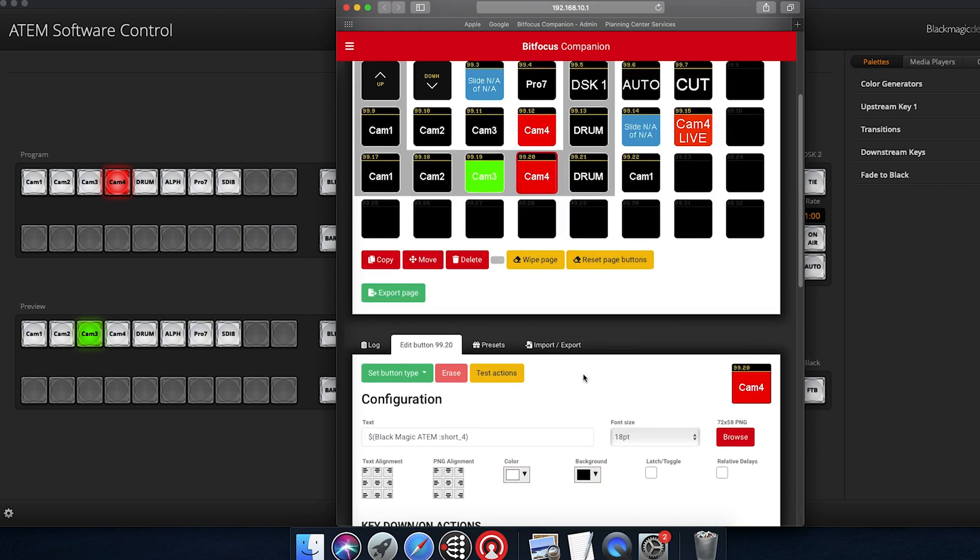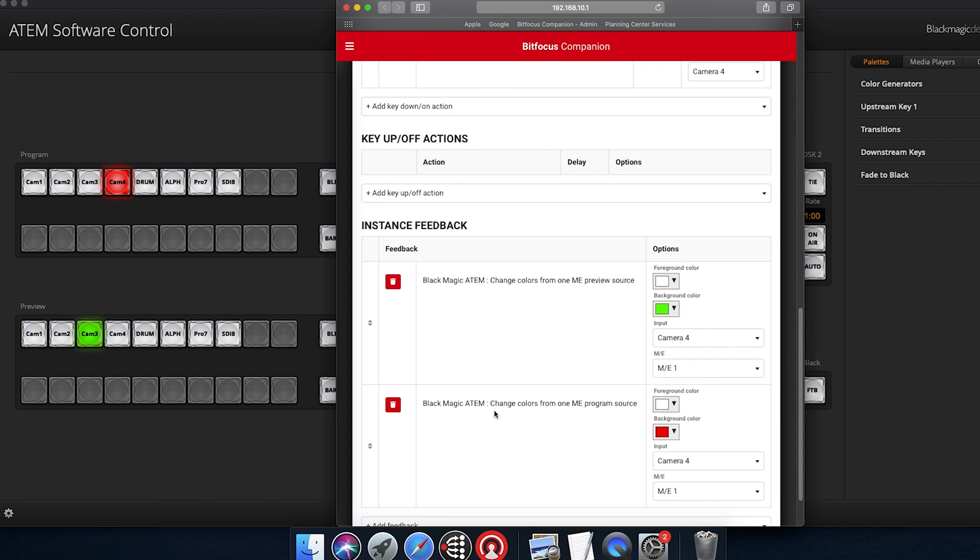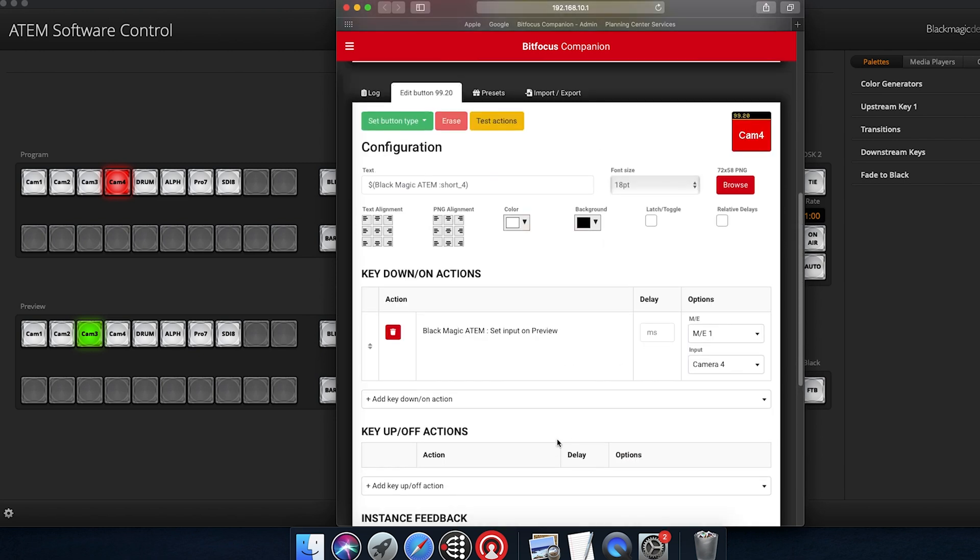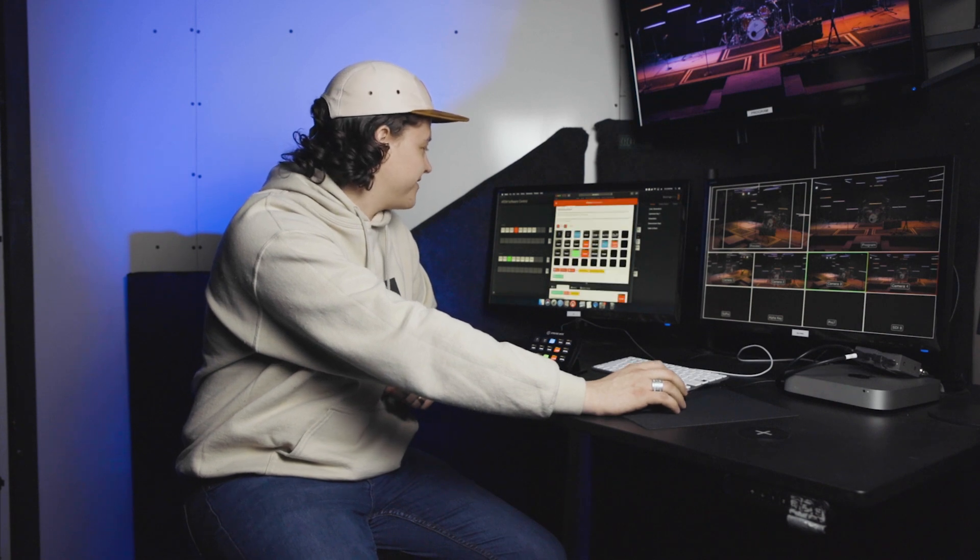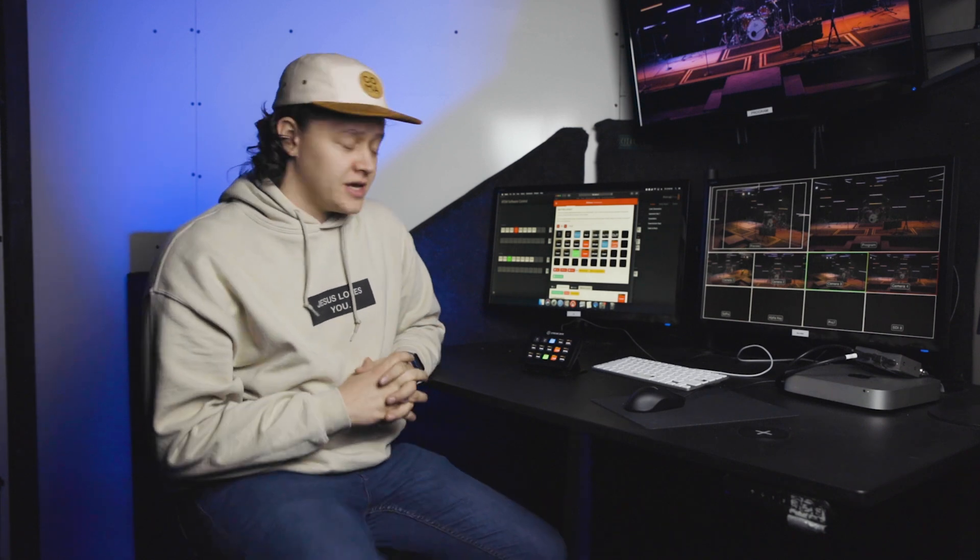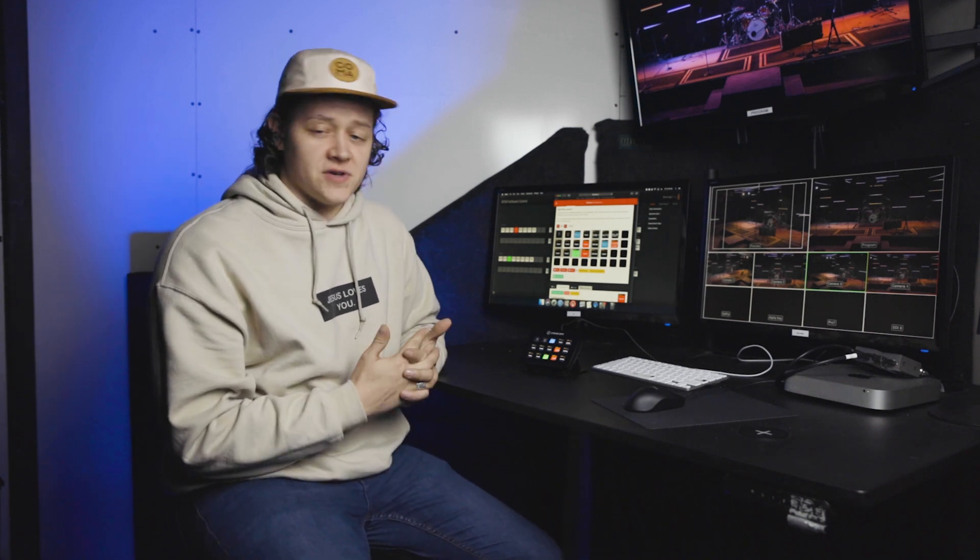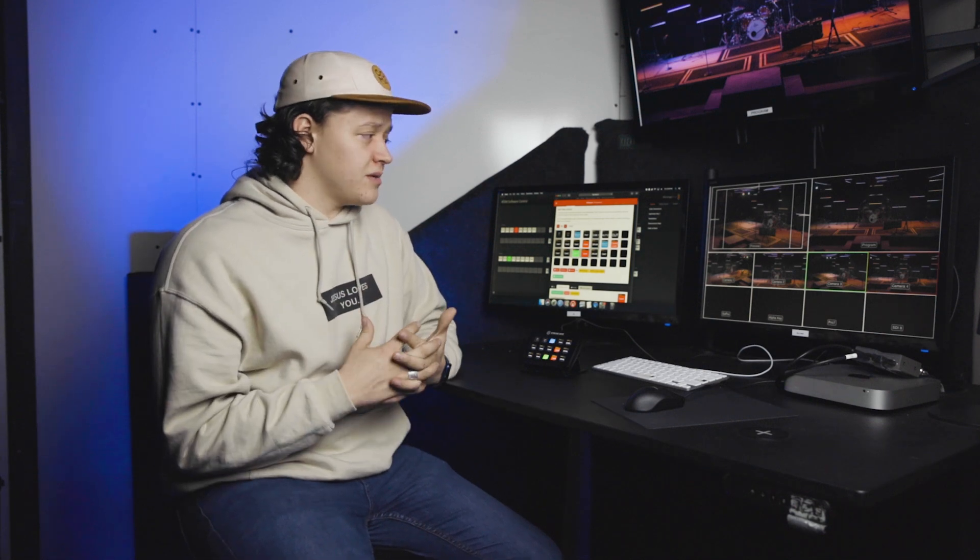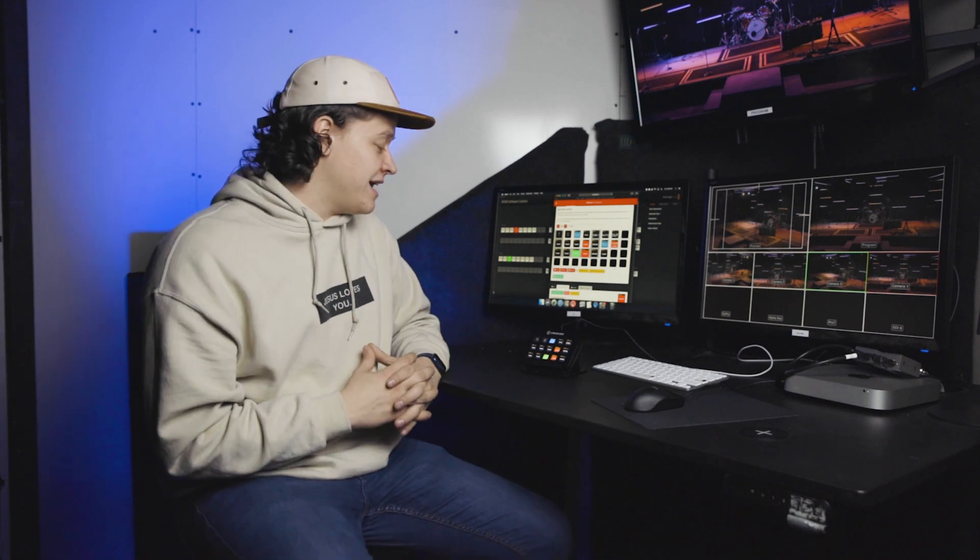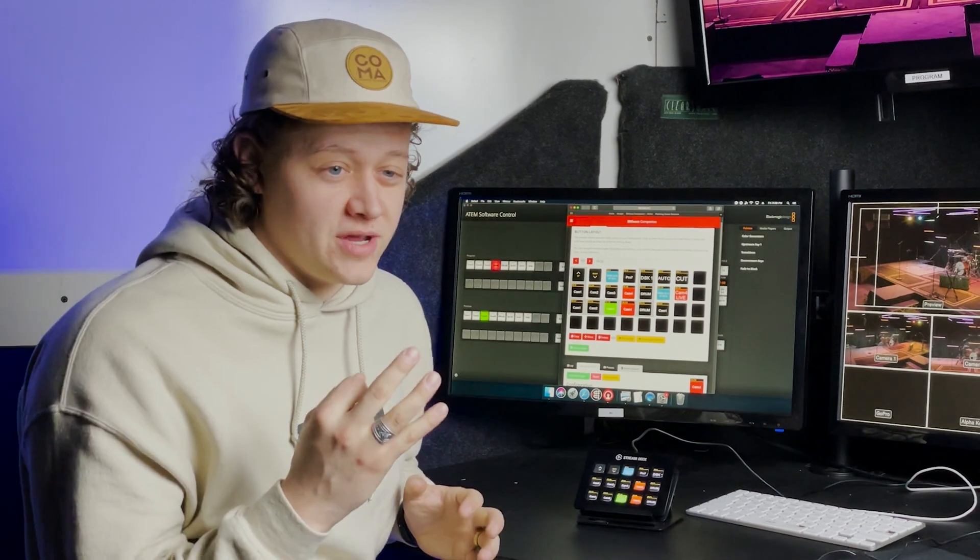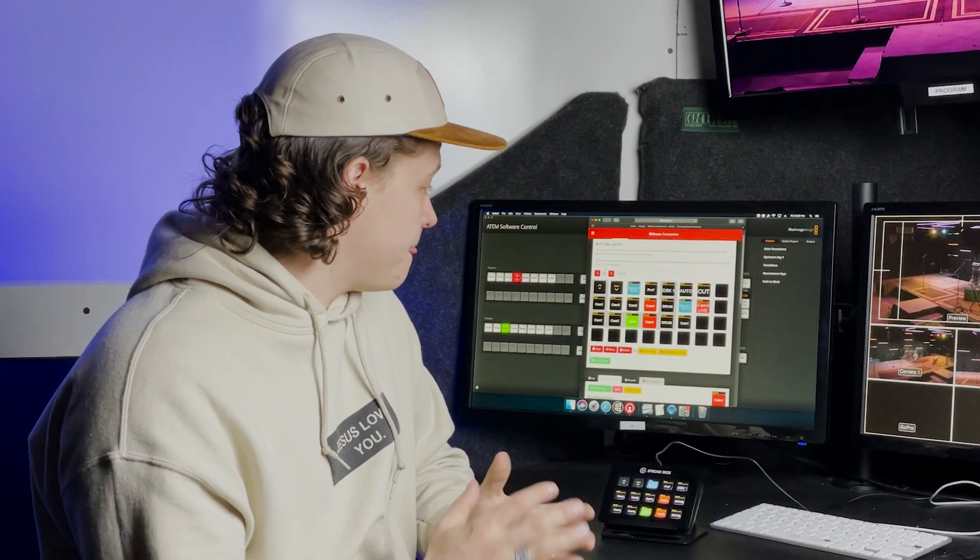And you can scroll down and see how they have it set up. I have mine set up to show program also. It's another instance feedback. You can add it in to say change colors from 1ME program source. And I have that going red. That way there's no mistaking which camera is live at a time. Pretty simple and straightforward. And the difference that it makes is incredible. If you're a church on a small budget but wanting to be able to achieve as much as you possibly can, I cannot recommend Stream Decks enough. We've got a total of three of them installed and we use them all the time.